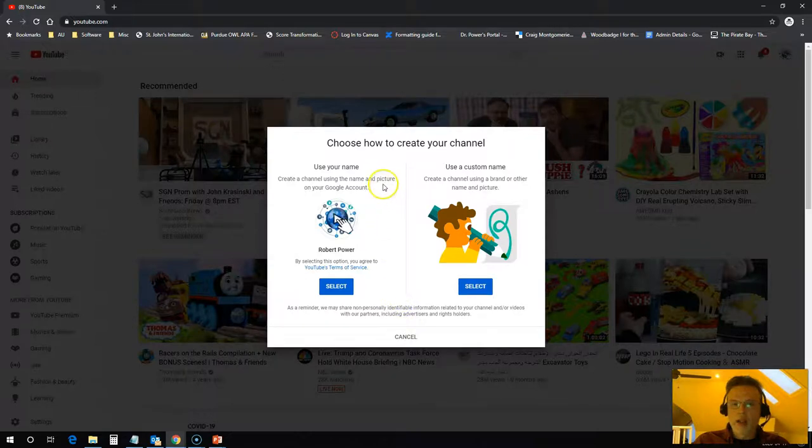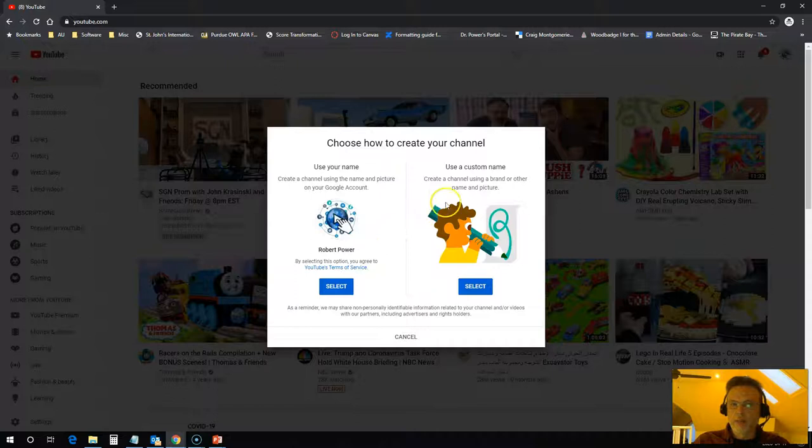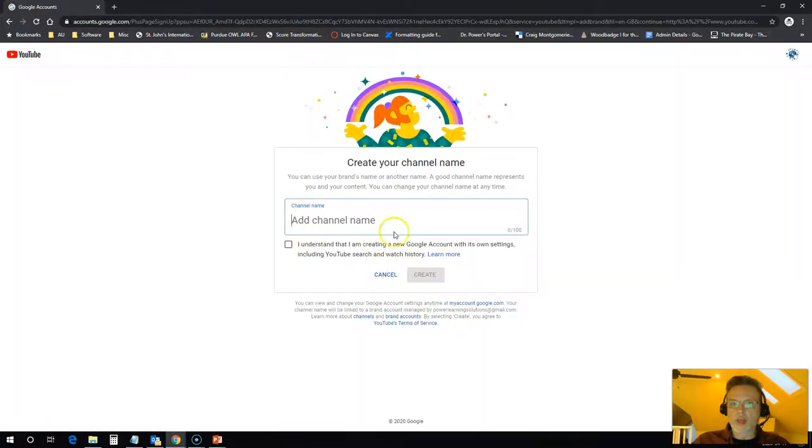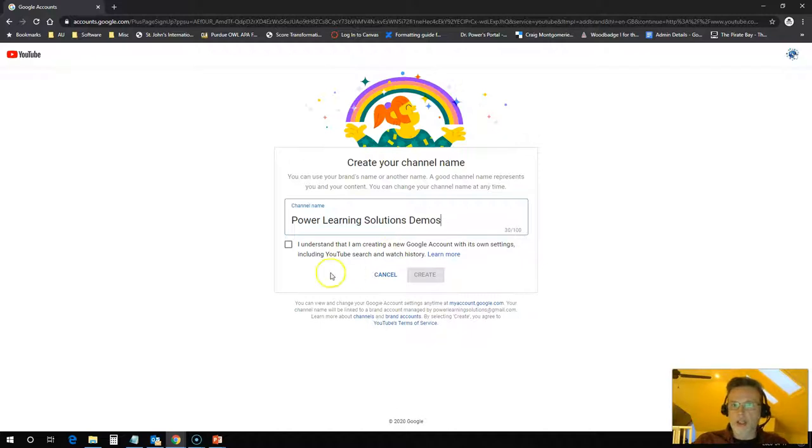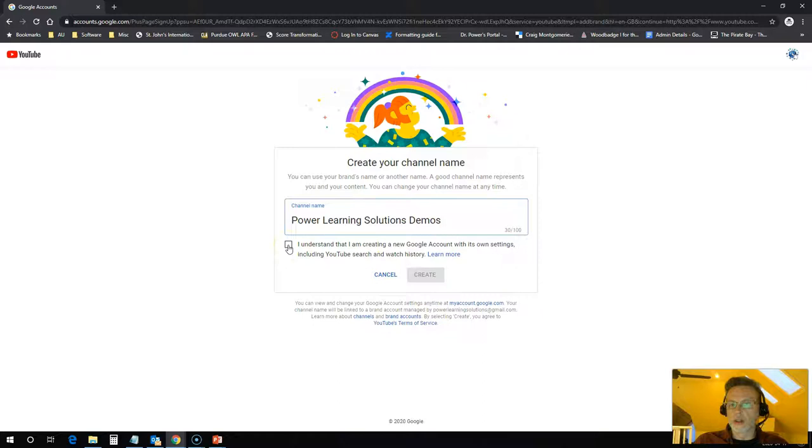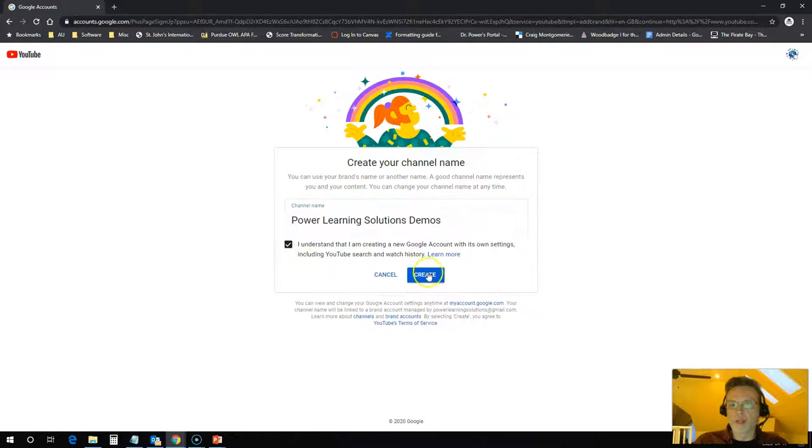I can use my own name for this or I can add another name to it. So I will use a custom name for this one. And I'll call this Power Learning Solution Demos, because I already have a Power Learning Solutions Gmail account under my other YouTube account under my other Gmail address.